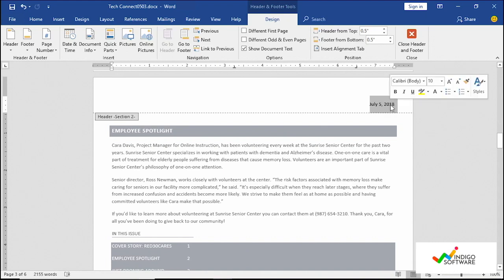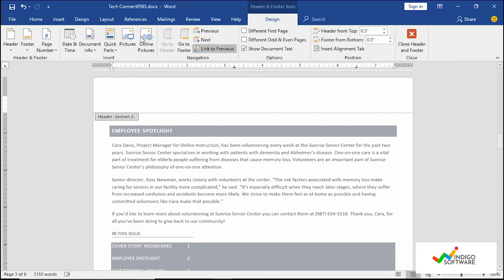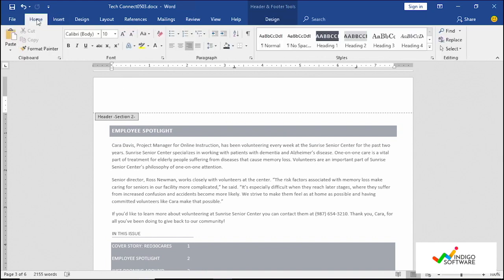So right now we're just going to remove this. We don't want the date there. We just want to highlight that this is a new section. So we're going to go into home and click on the left paragraph and we're just going to type in employee spotlight.